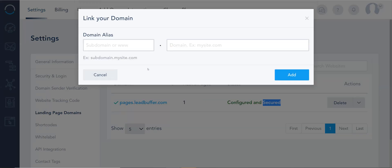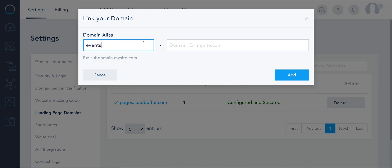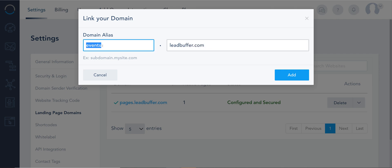Now you can add as many as you want. I'm gonna just use events in this case leadbuffer.com and this could be anything. The most common ones are pages, events,